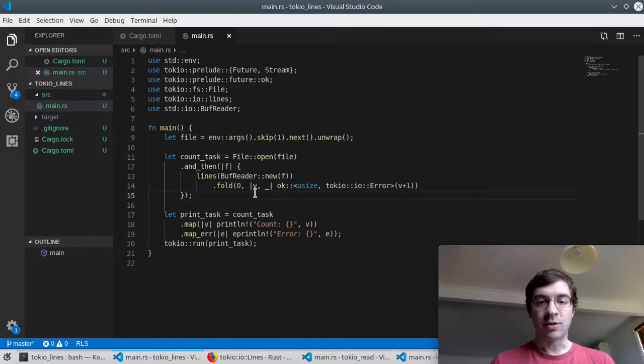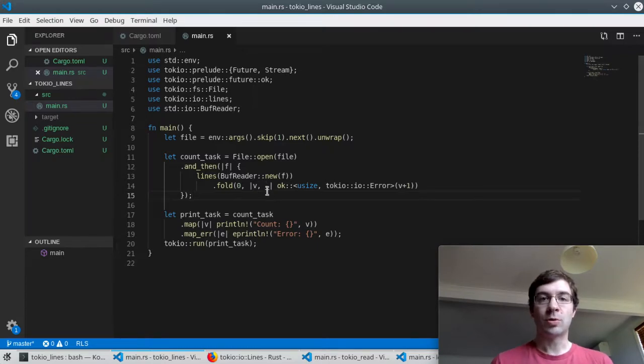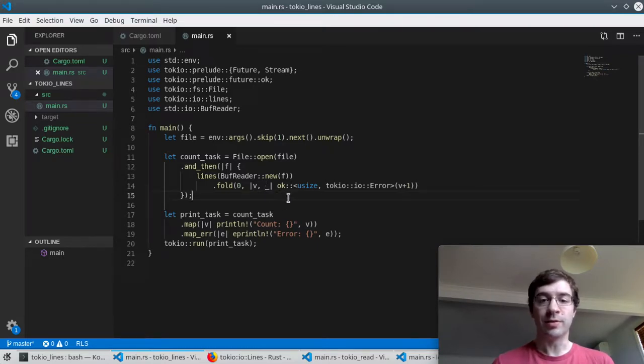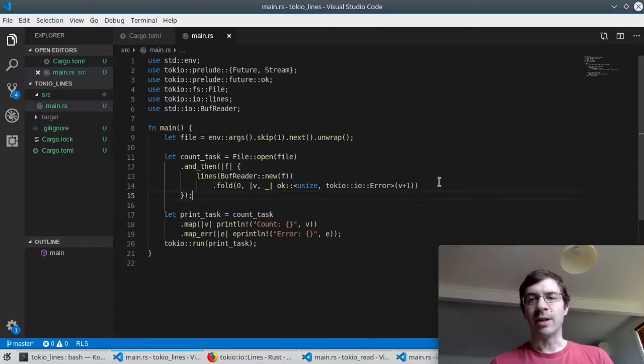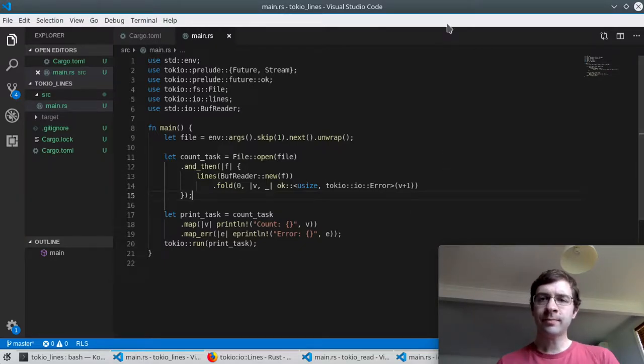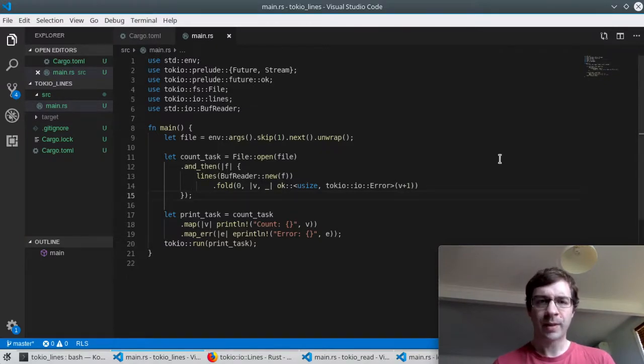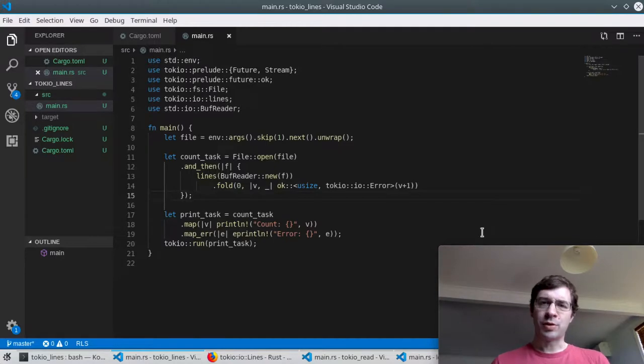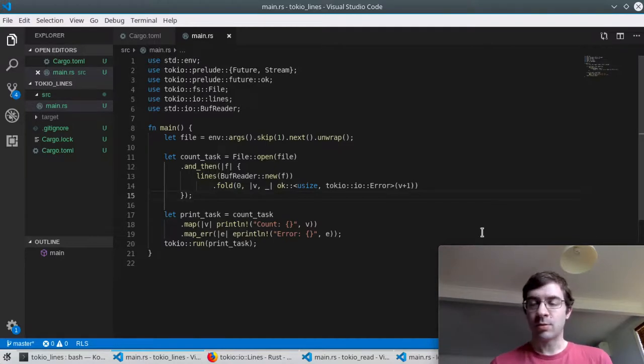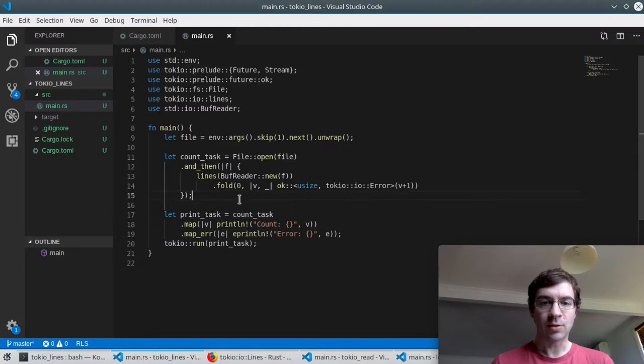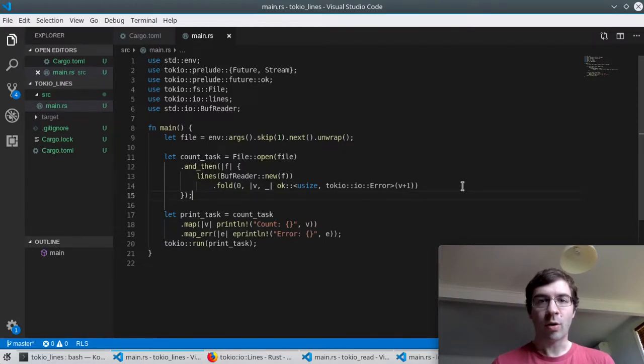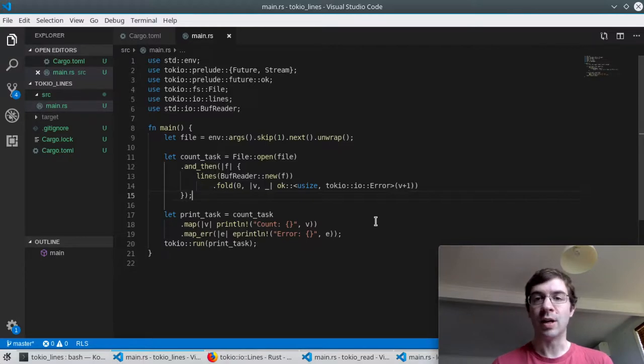Then for each value that comes out of the stream it runs a supplied function which in this case is a closure. It passes in the current value of the accumulator and the new value that came from the stream which I'm just throwing away in this case because I don't want the string. I just want to add one to the accumulator. I'll return that as a successful future using the OK helper from the futures crate. So the fold function will sit there and keep processing values until the stream runs out because we reach the end of the file. At this point the fold future resolves with the final value of the accumulator. In this case this will be the number of lines.